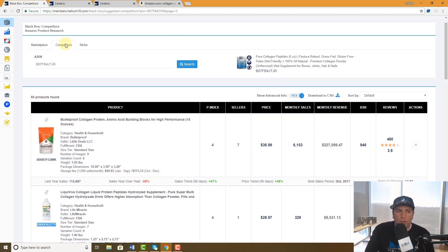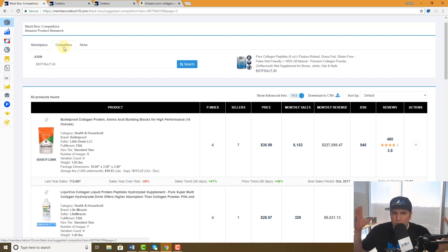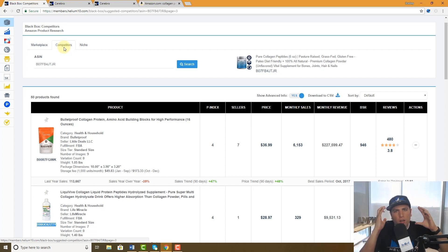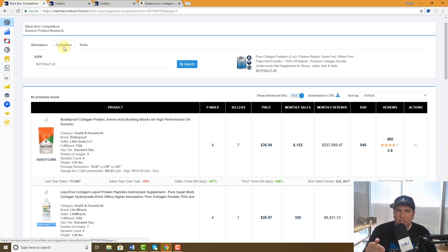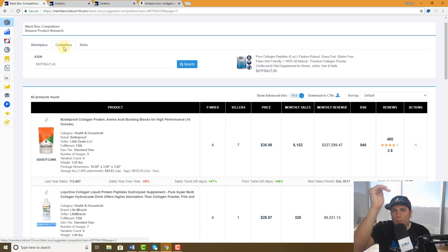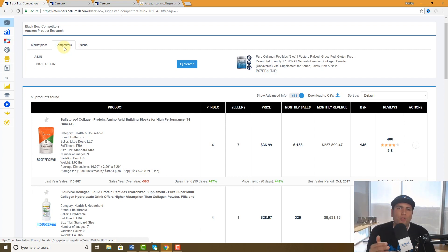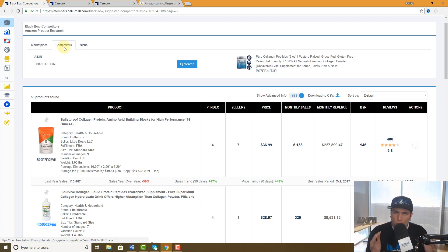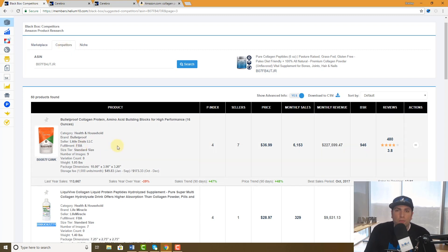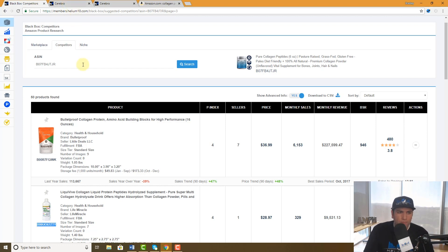That's how you use the Competitors tab. A situation where you'd use it: maybe you see a really good competitor out there but you don't even have a product yet. You enter that ASIN and see who are the top 50 competitors to the number one seller. That gives you a list of products to emulate and shows you where they're getting their keyword search volume from. If you take ten of those products and run them through Cerebro, you'll see which keywords convert and are really relevant to your product.